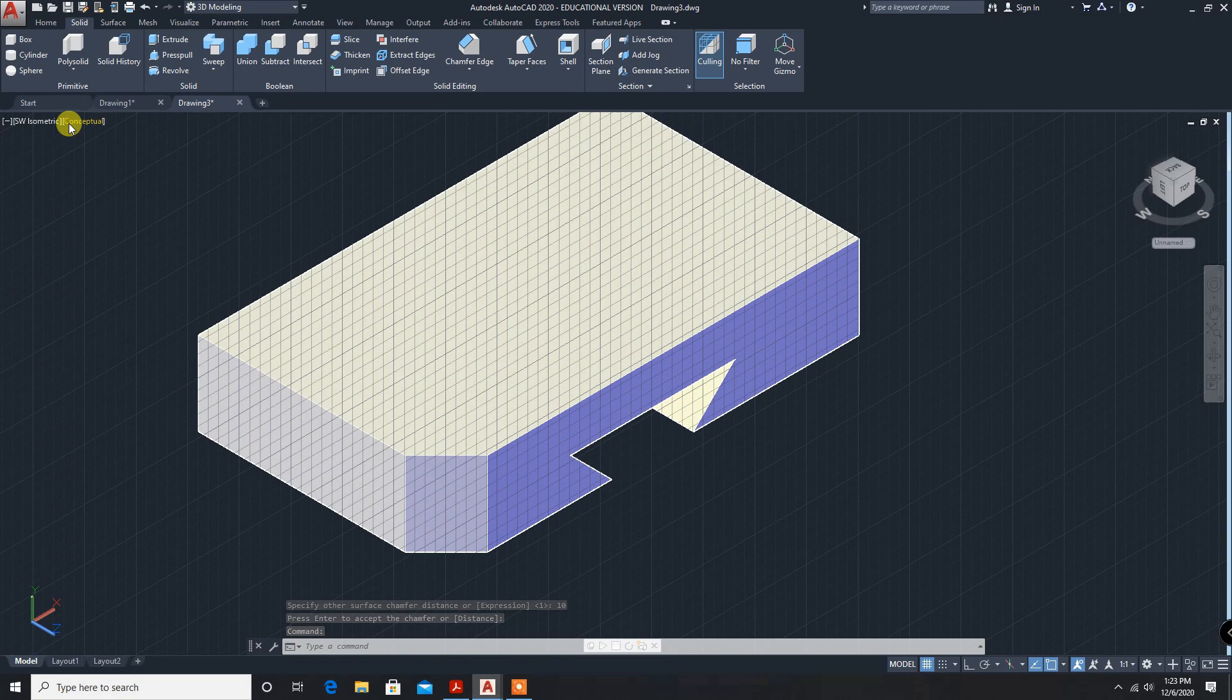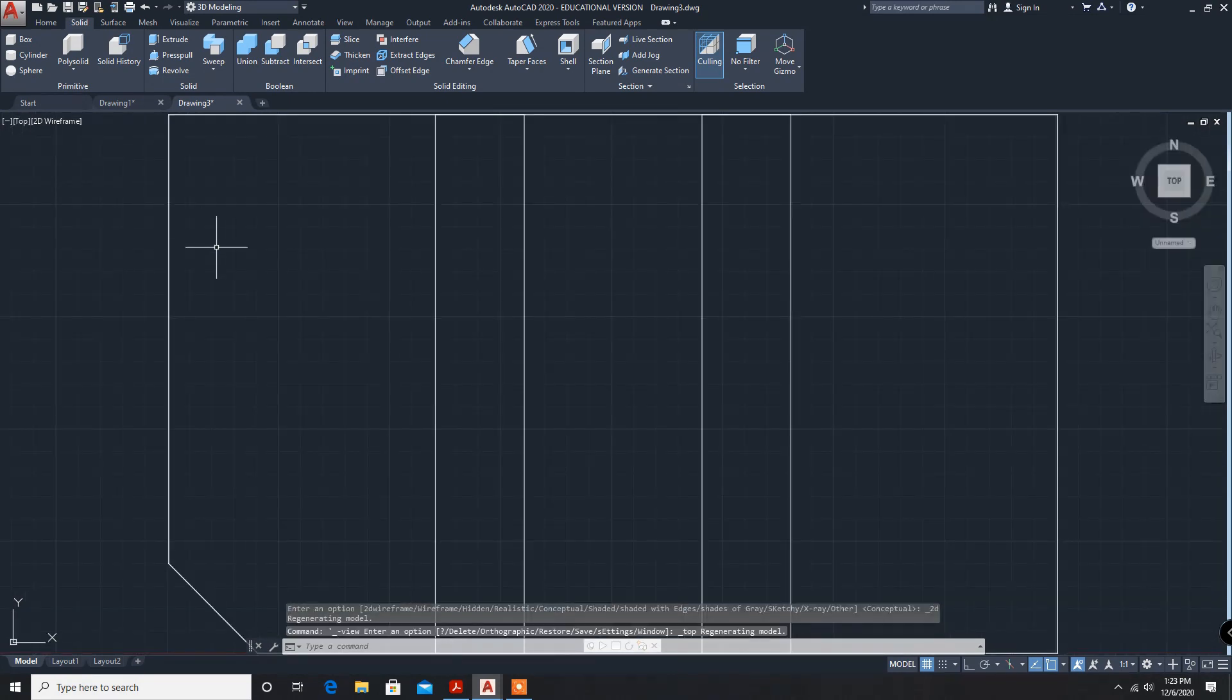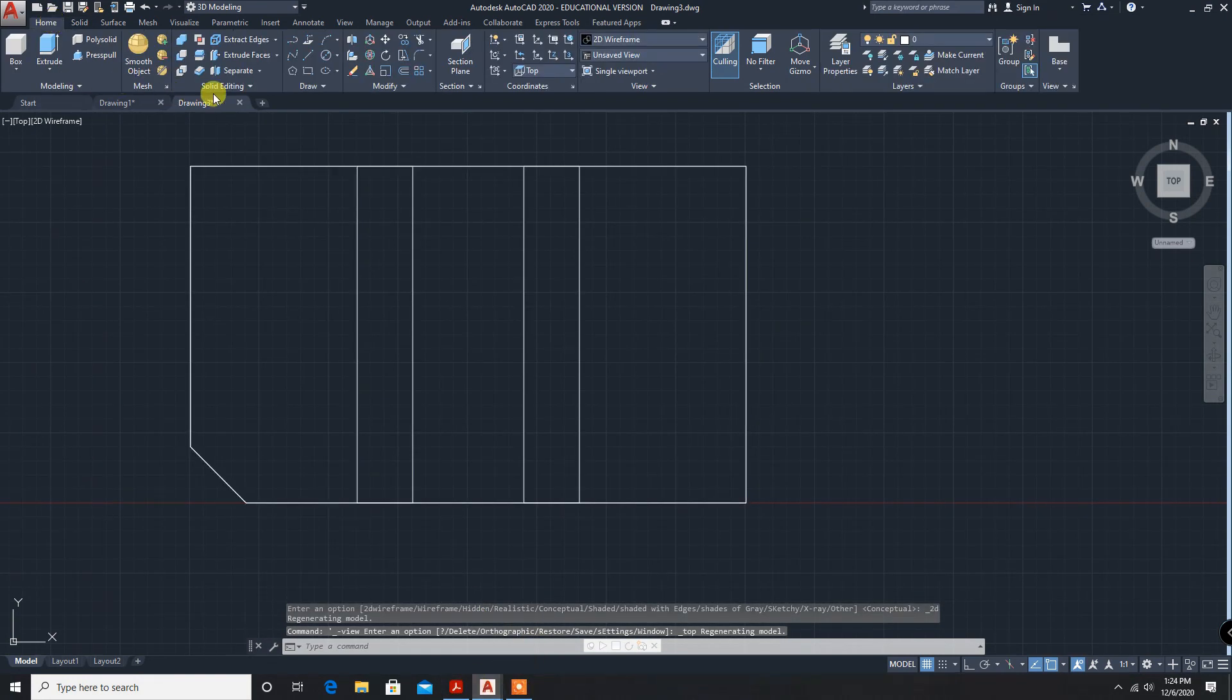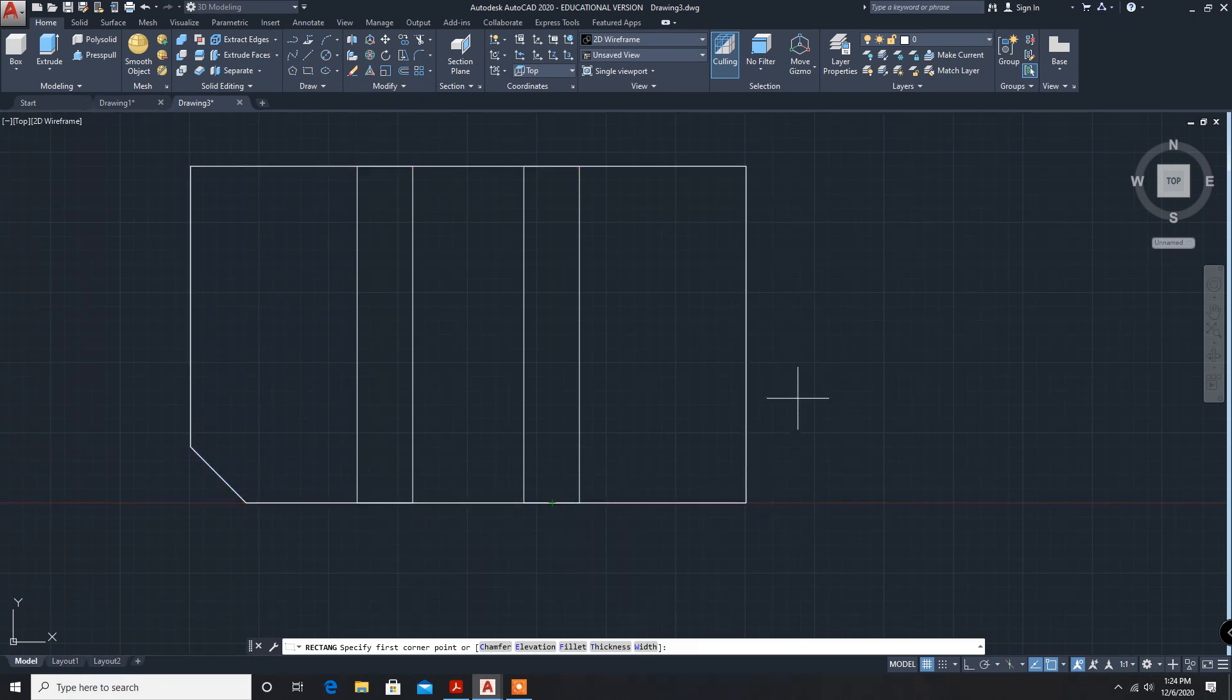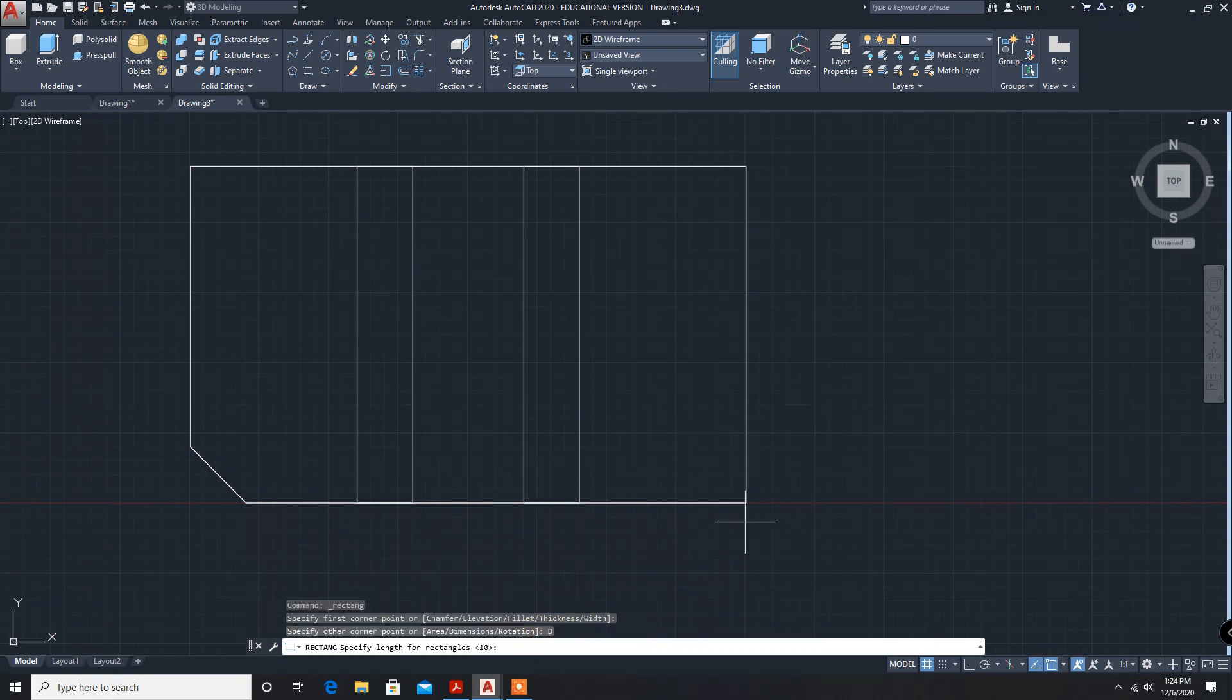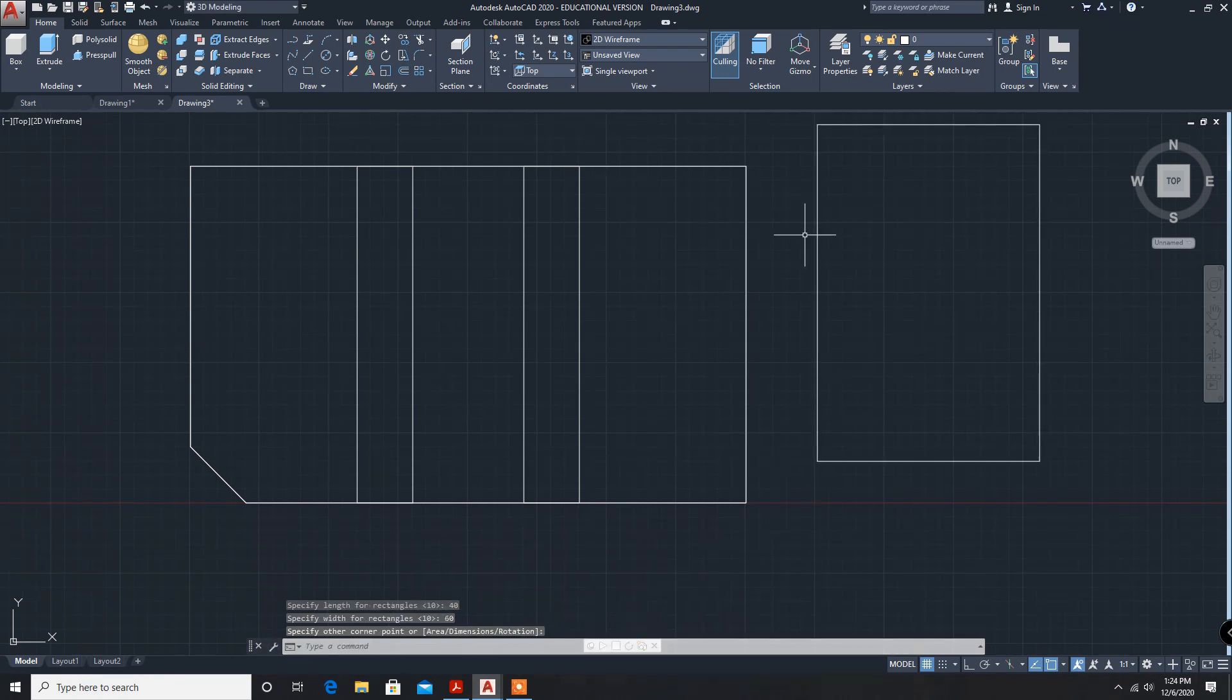Now, 2D wireframe. And this one will go to select top view. Top view and dimension for the top part. Rectangle dimension, X is 40. This is 40 and this is 60. You can draw anywhere here. So dimension 40, 60. Rectangle is created.